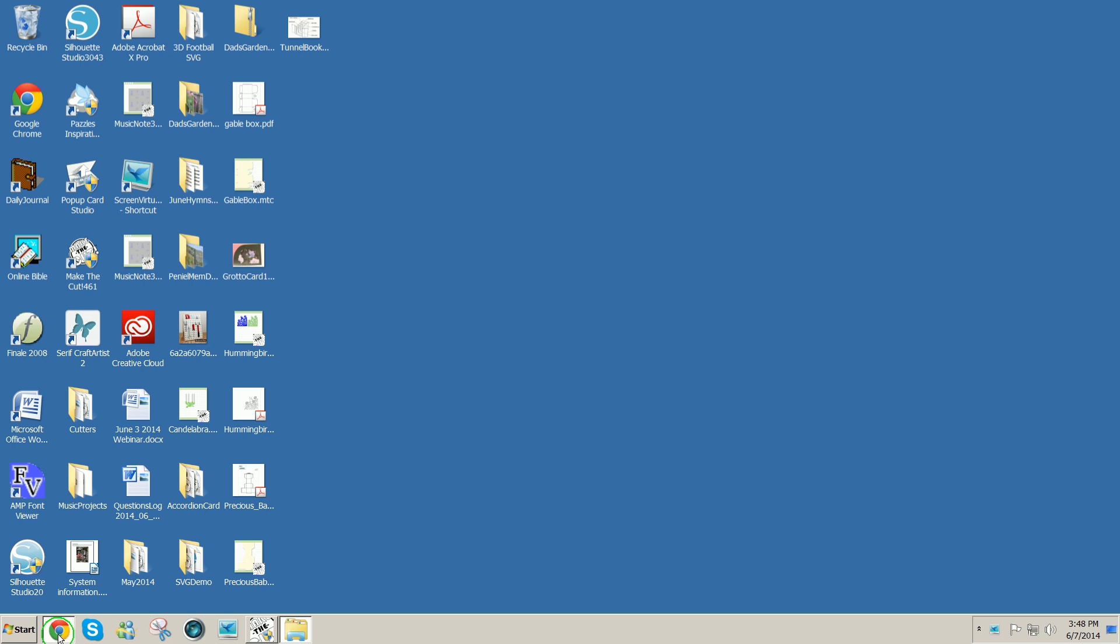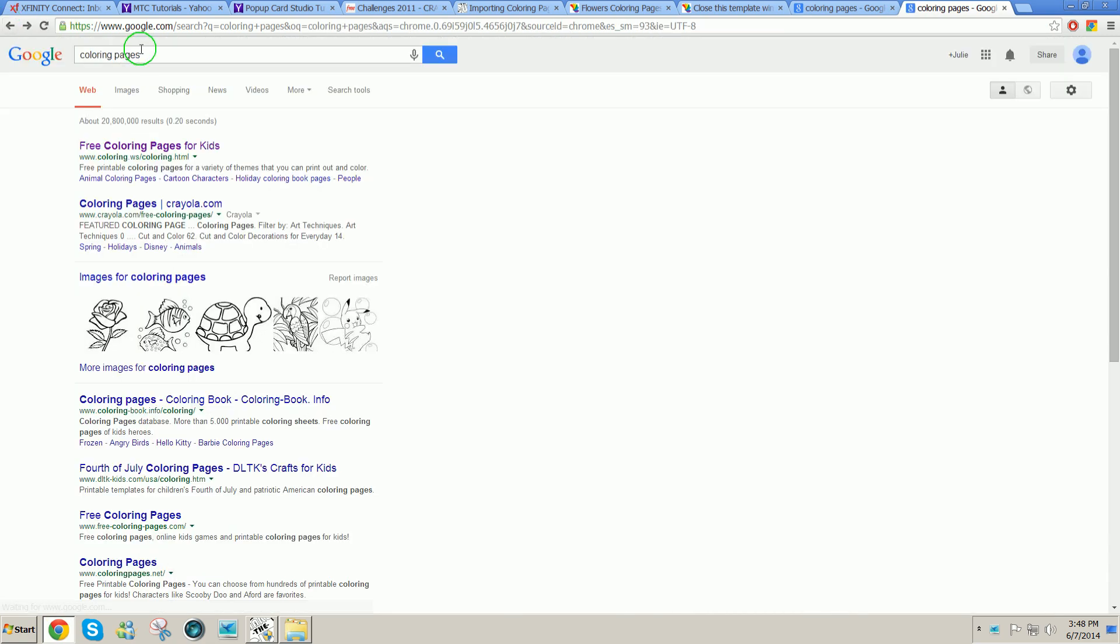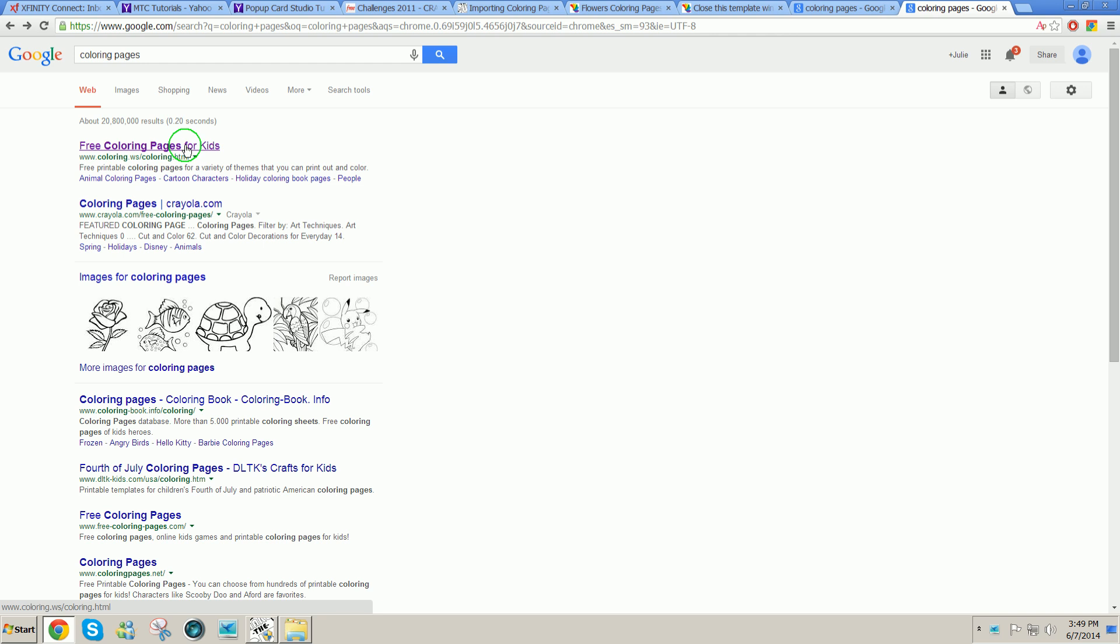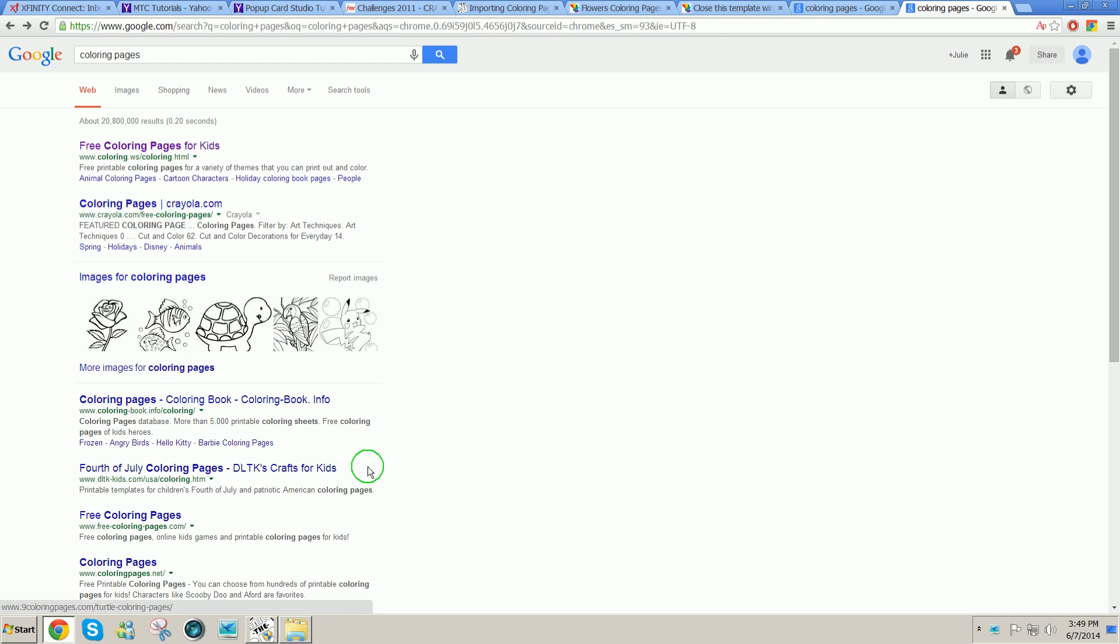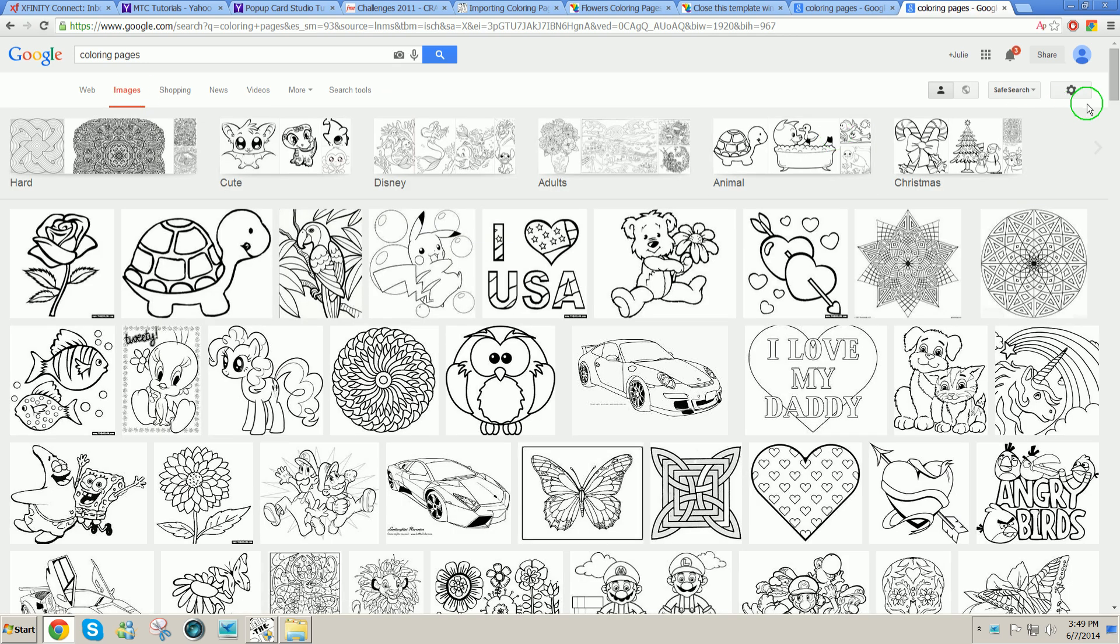First thing I'm going to do is Google coloring pages. Type in coloring pages then you can get all kinds of free coloring pages for kids. Lots and lots of options show up. You can look at images and then choose from whatever you want.